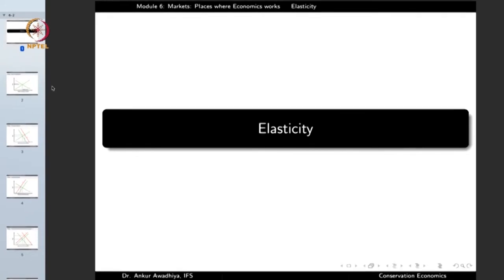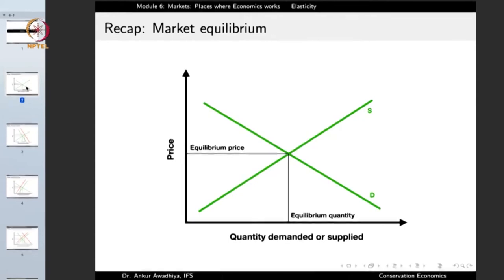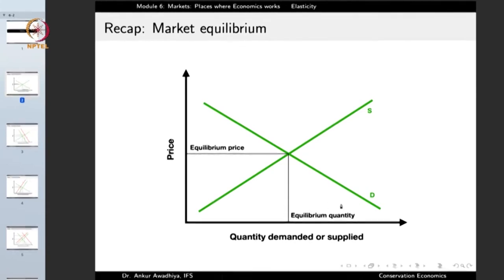Before we begin, let us recap what we had seen in the previous lecture. We saw that there is a market equilibrium, defined by the point where the demand and supply curves meet each other. The demand curve slopes downwards, which means that if there is an increase in price, the quantity demanded goes down. The supply curve slopes upwards because if there is an increase in price, the quantity supplied increases. When the demand and supply curves intersect, we reach the equilibrium price — the price at which quantity demanded equals quantity supplied, which is the equilibrium quantity.